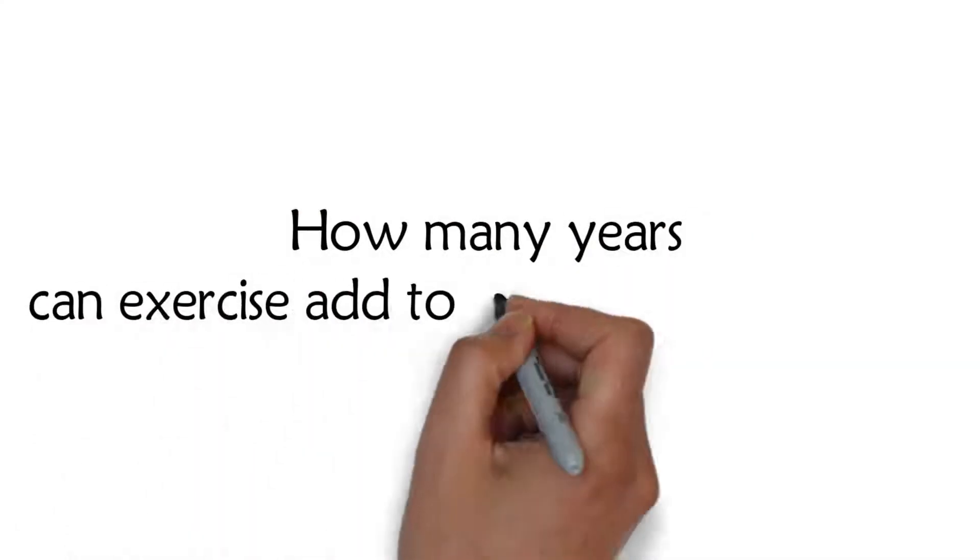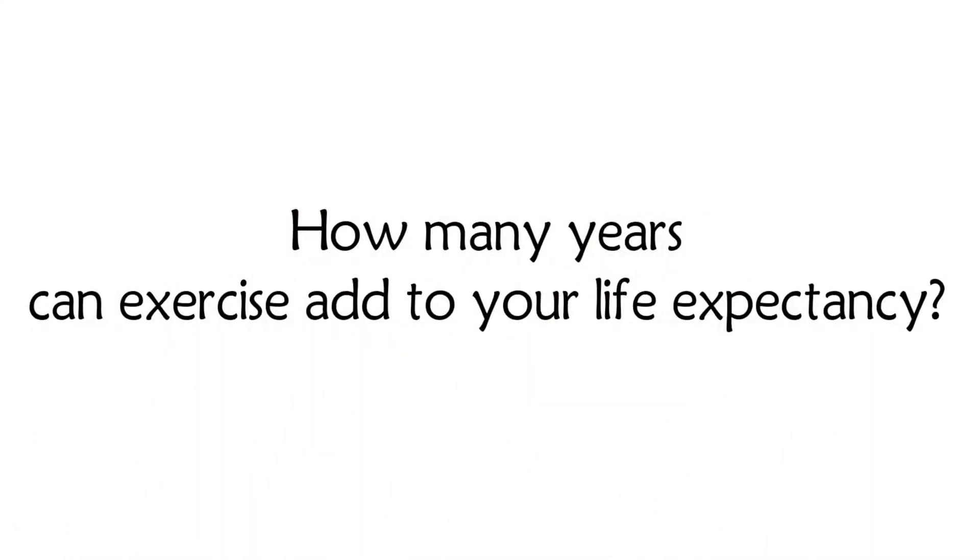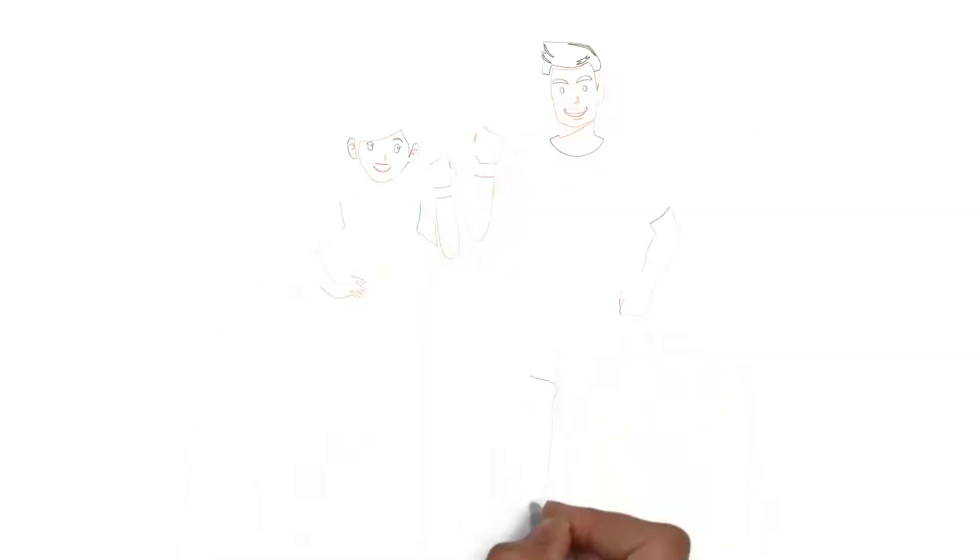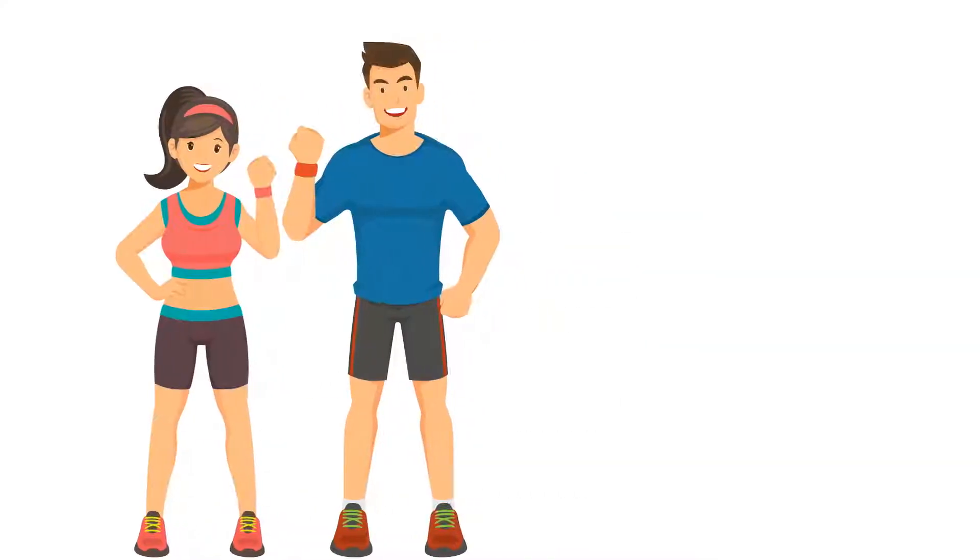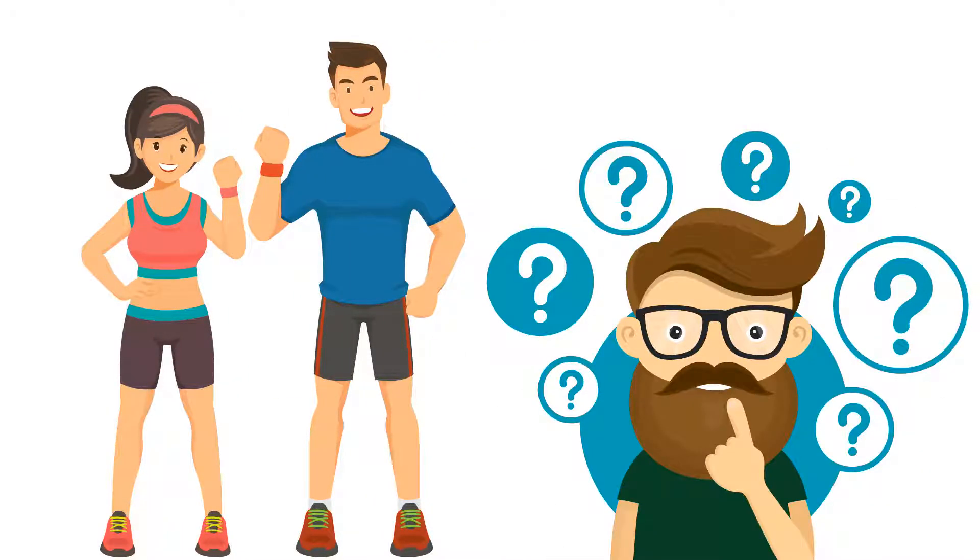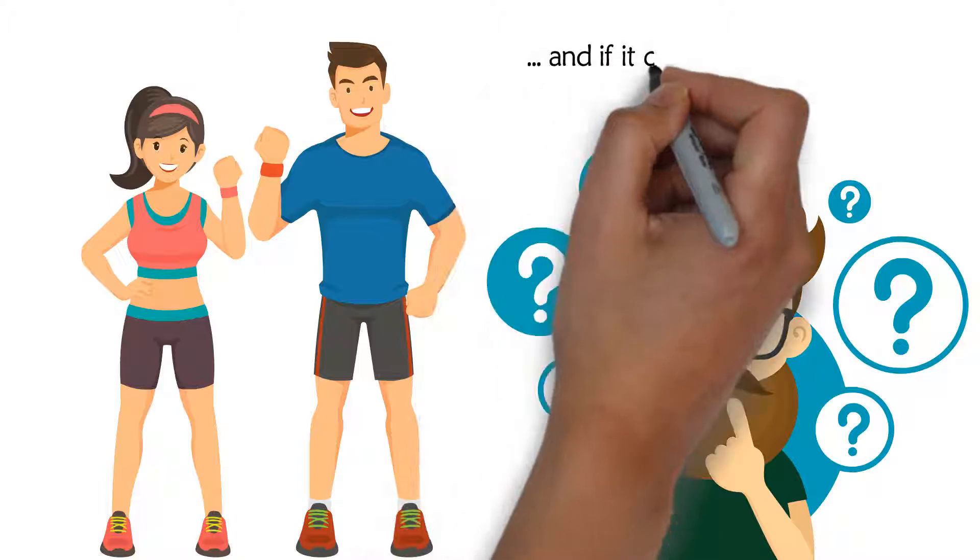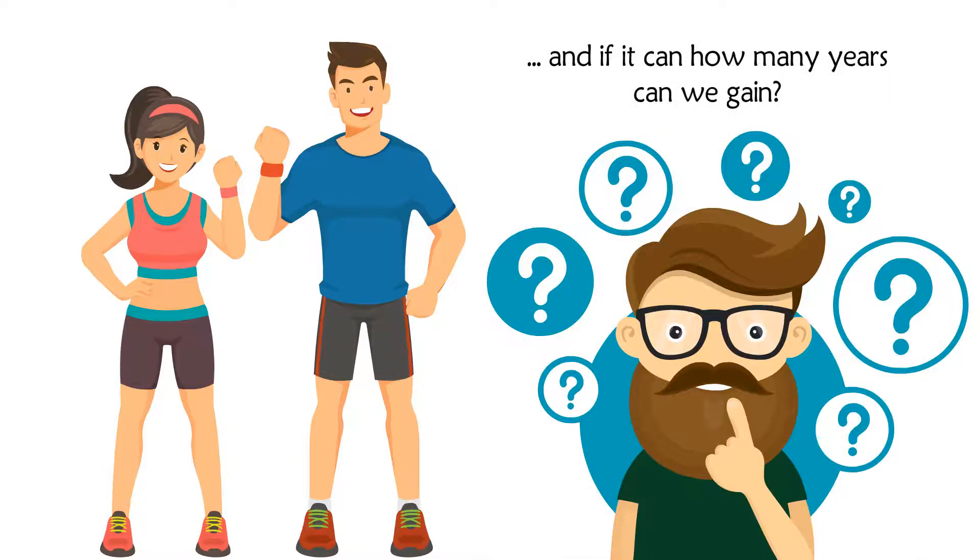How many years can exercise add to your life expectancy? Exercise produces many health benefits. But can it help us live longer? And if it can, how many years can we gain?